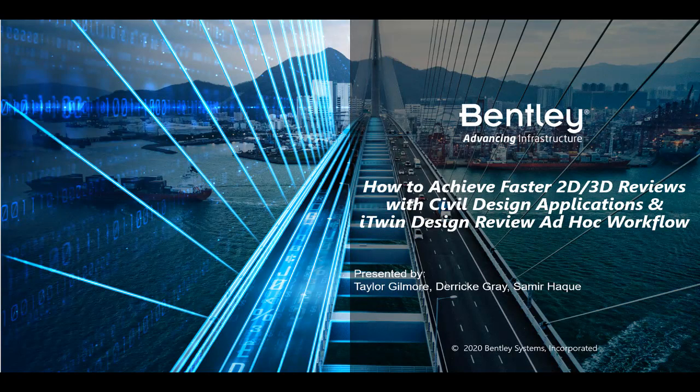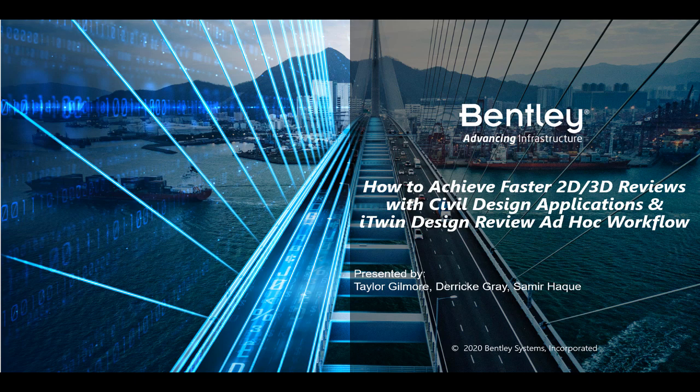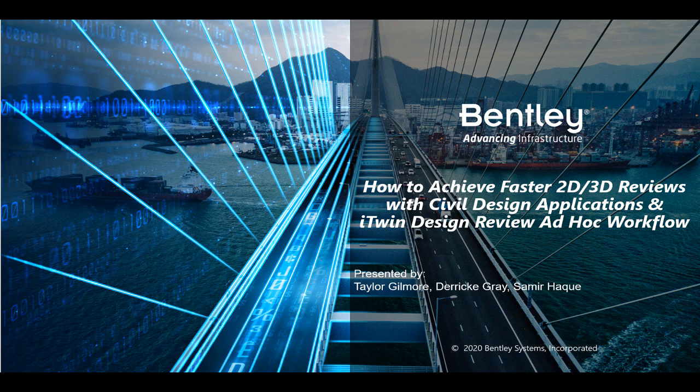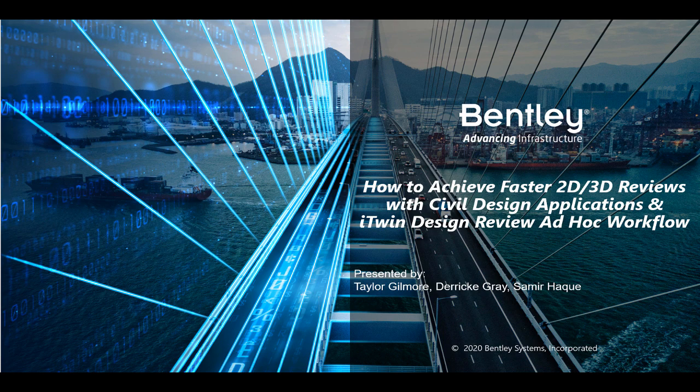Hello and welcome. I'm Taylor Gilmore, a Director of Product Management within our iTwin Services group. Our goal today is to introduce you to our iTwin Design Review ad hoc workflow, which is now included as part of our new ProjectWise 365 offering. Today we'll illustrate how it can enable your civil design teams to achieve faster review sessions on design work in progress.